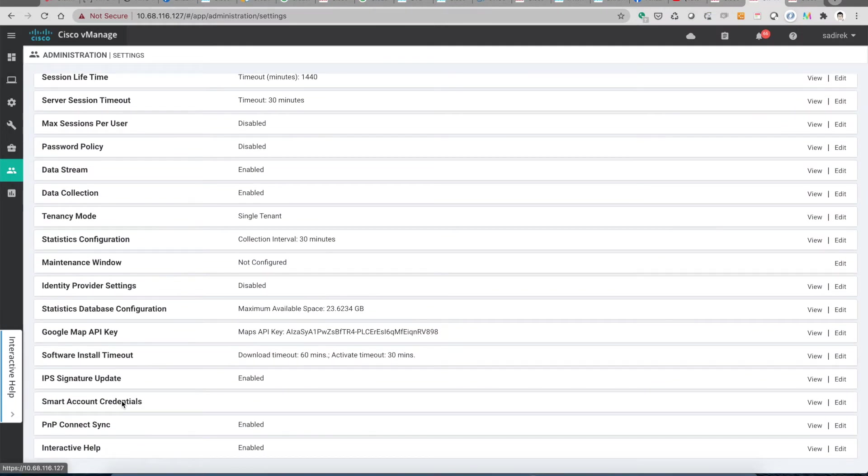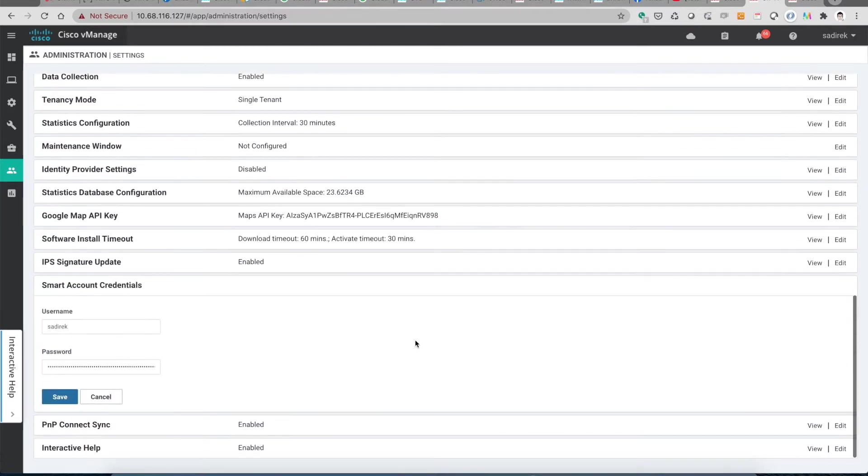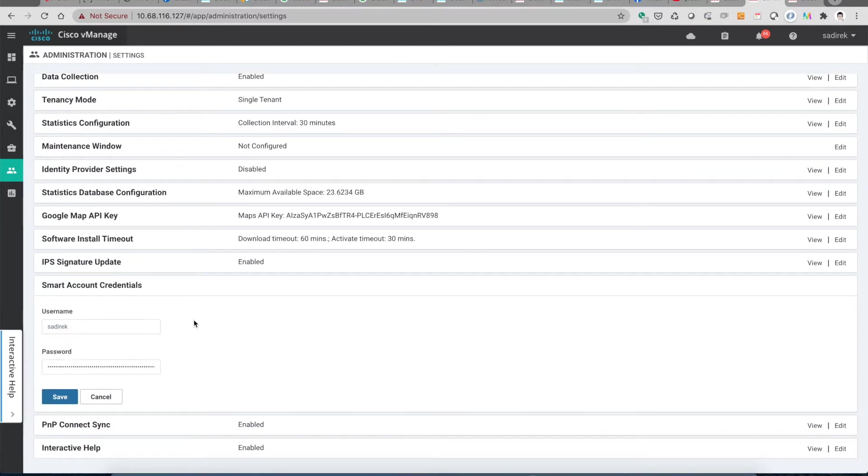The second thing that you need to make sure is you need to have valid smart account credentials. In this example I use my own account which is S-A-D-I-R-E-K, put the password in, and save.